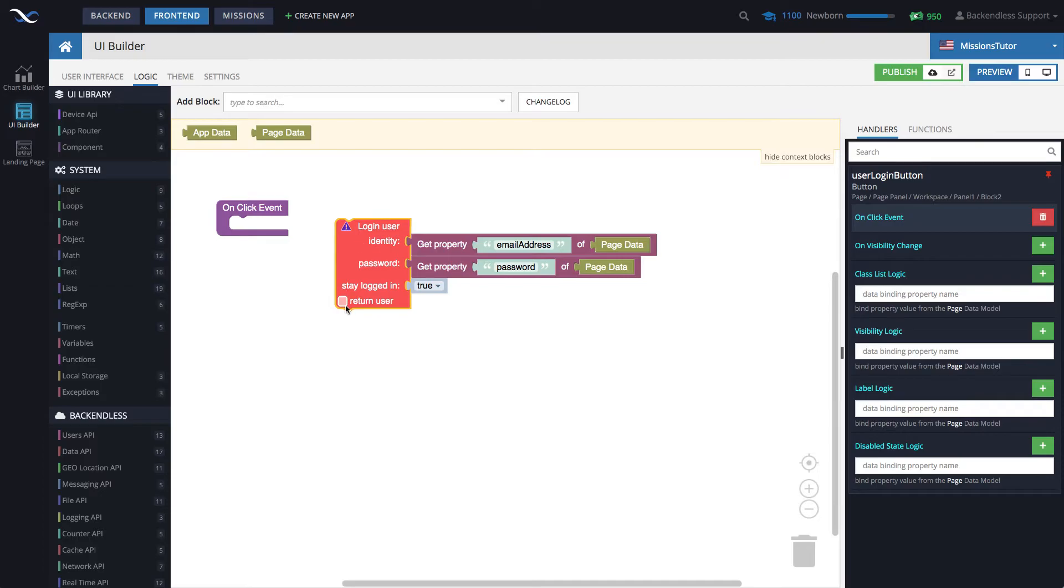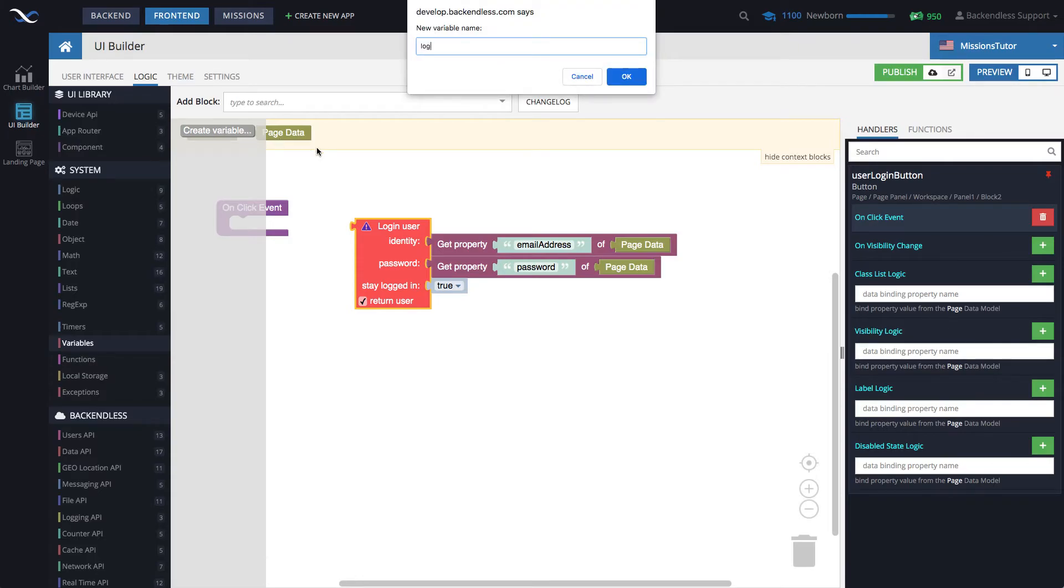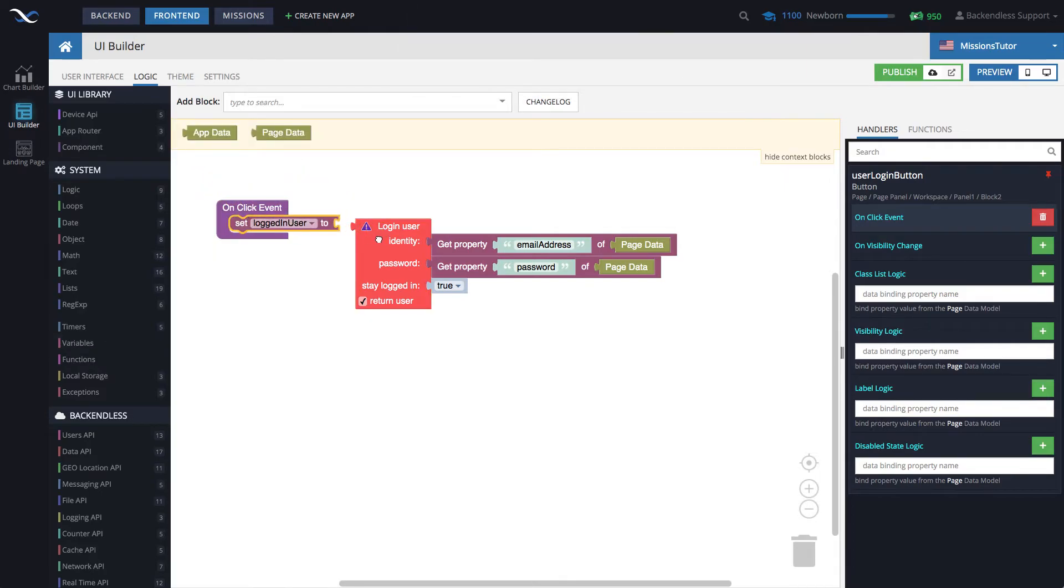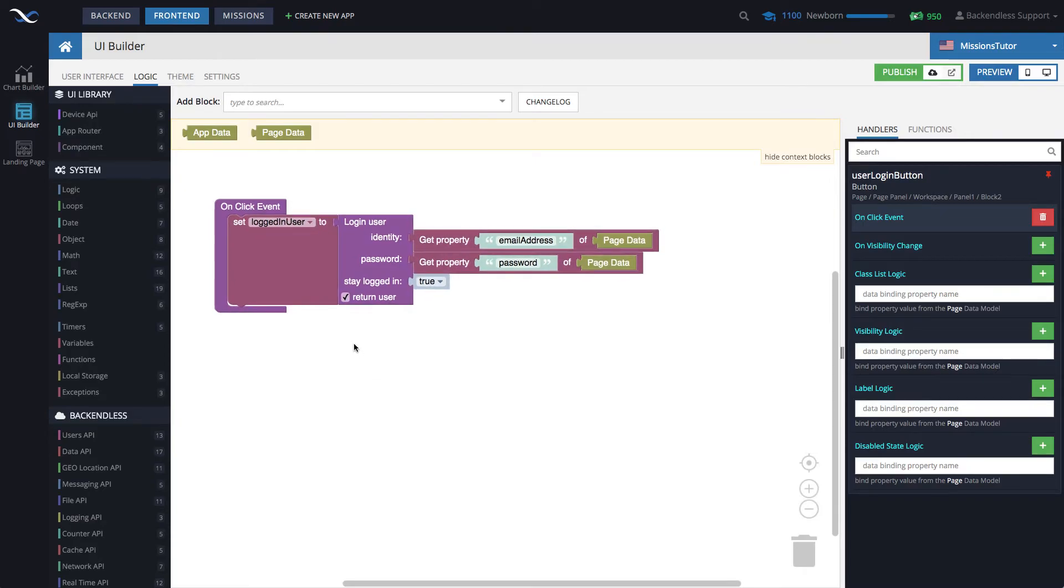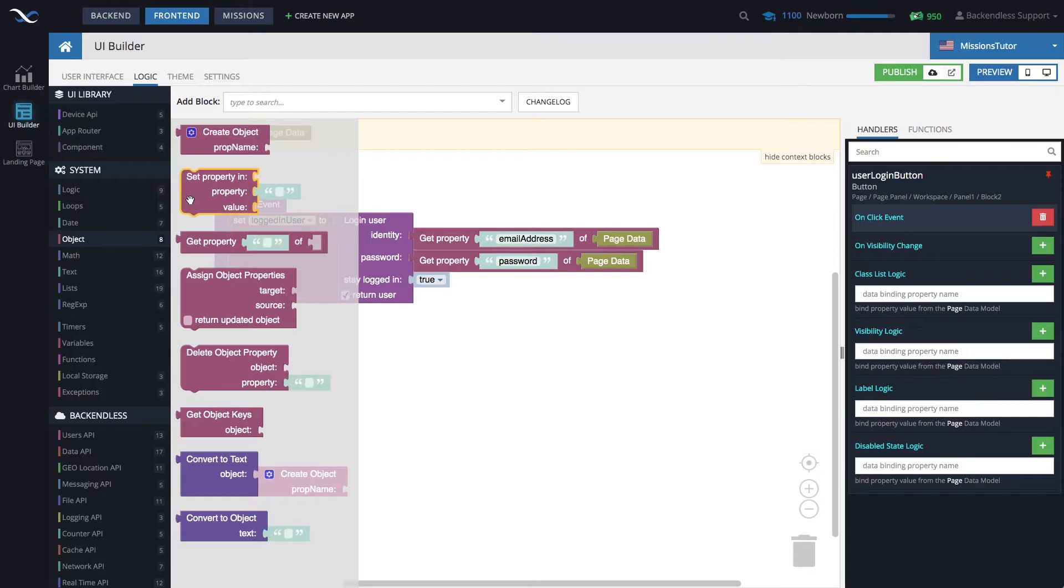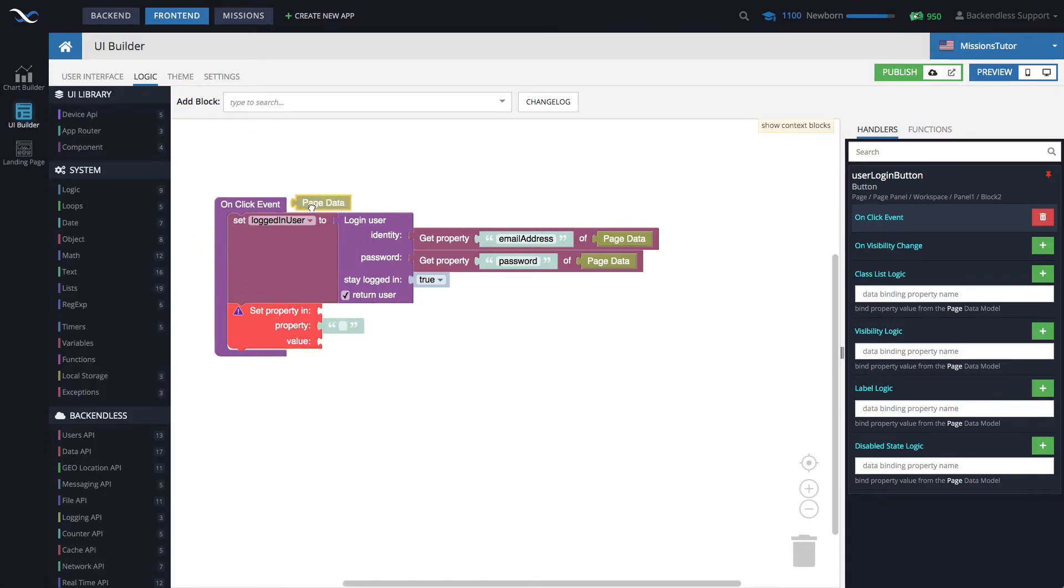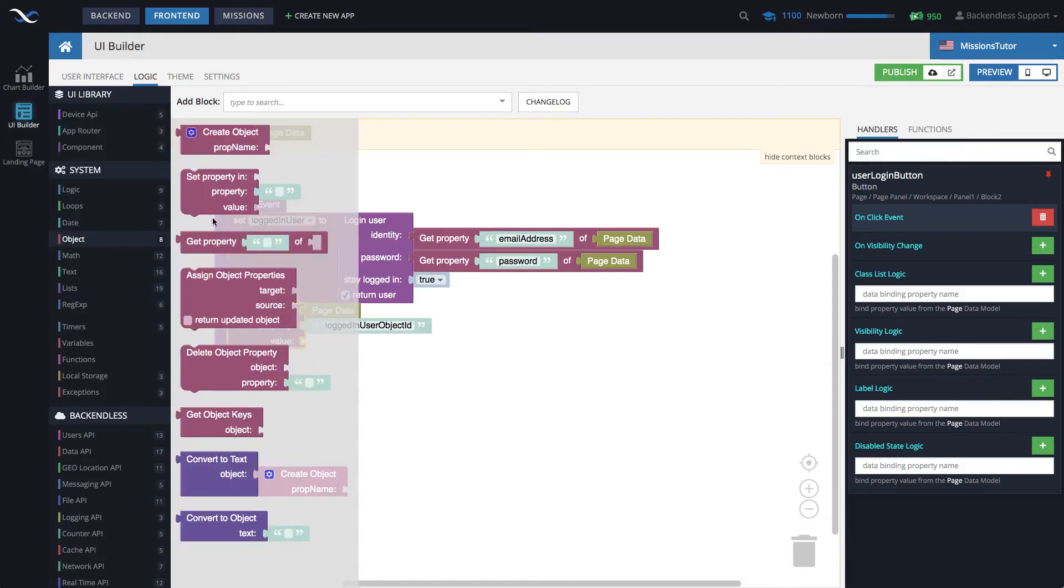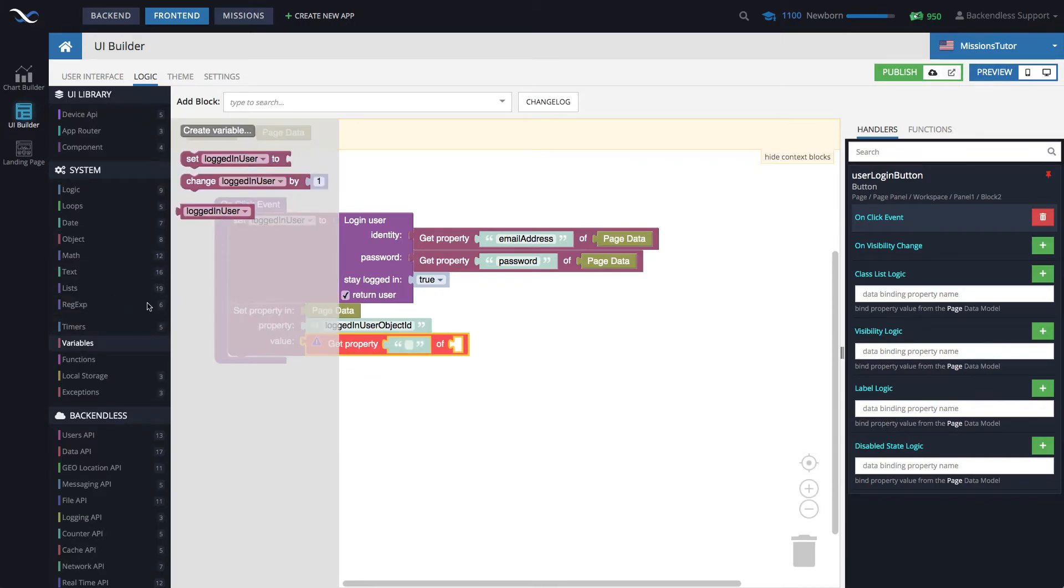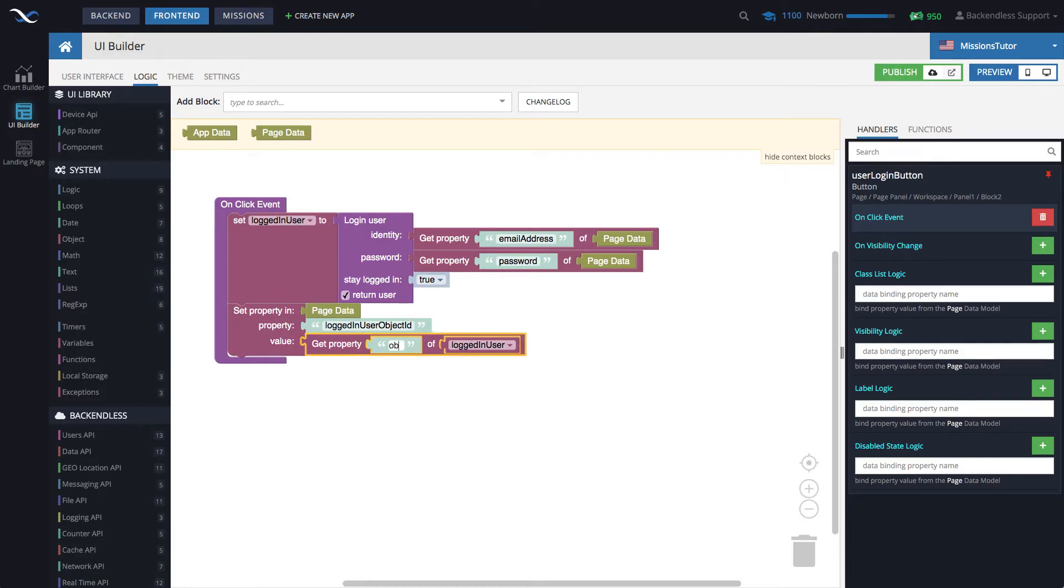Well, login user, as you can see, can return the actual user. So let's create a variable called logged in user, and then set the result of the login to that variable. And the next thing that we will need to do is to take the object ID from that logged in user and put it into page data. And for this, we will use set property in page data. The property will be logged in user object ID. This is the property that our text value is bound to. And then the value will be get property from logged in user. This is our variable. Right here, we set the value. Here, we extract the value. And the value will be object ID. That's it.